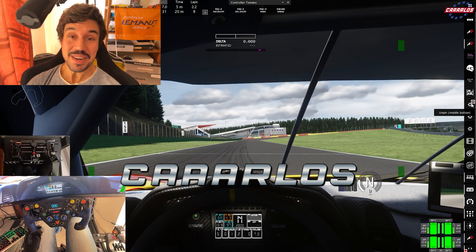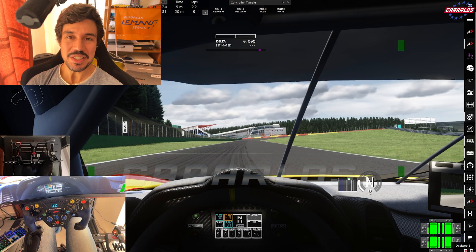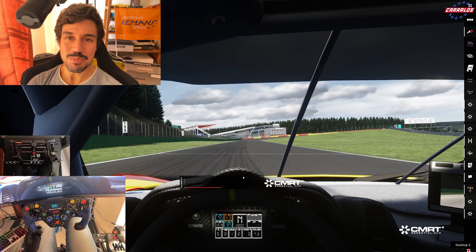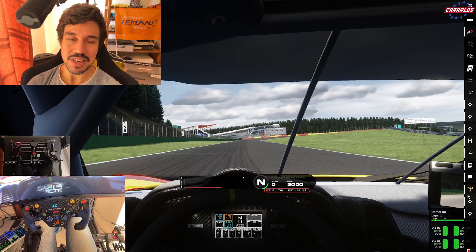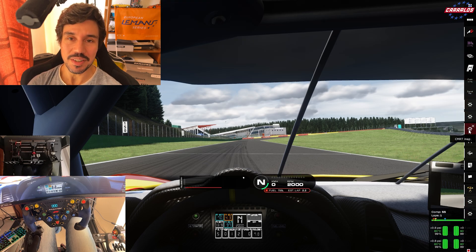Hello guys! I have very exciting news about Assetto Corsa, especially with Custom Shaders Patch and Content Manager on PC.